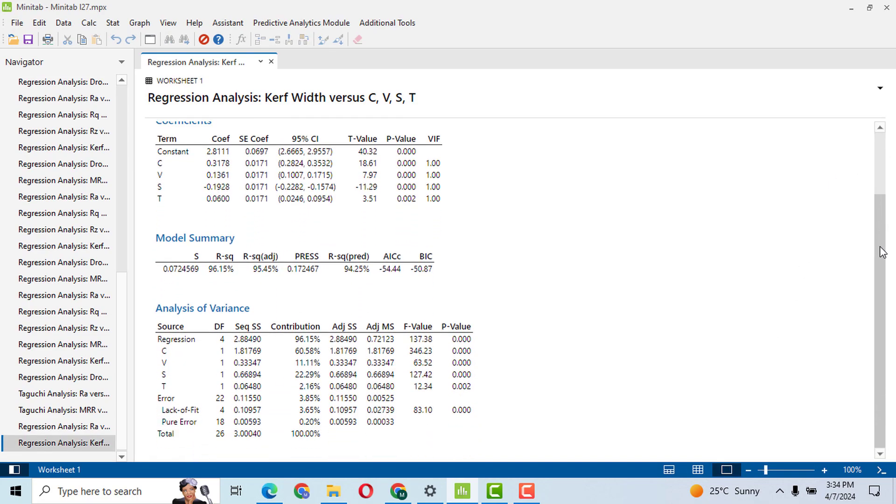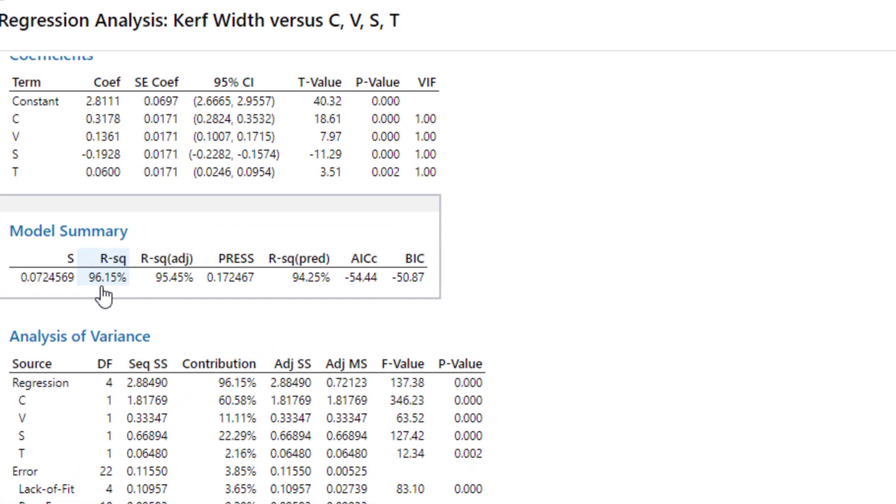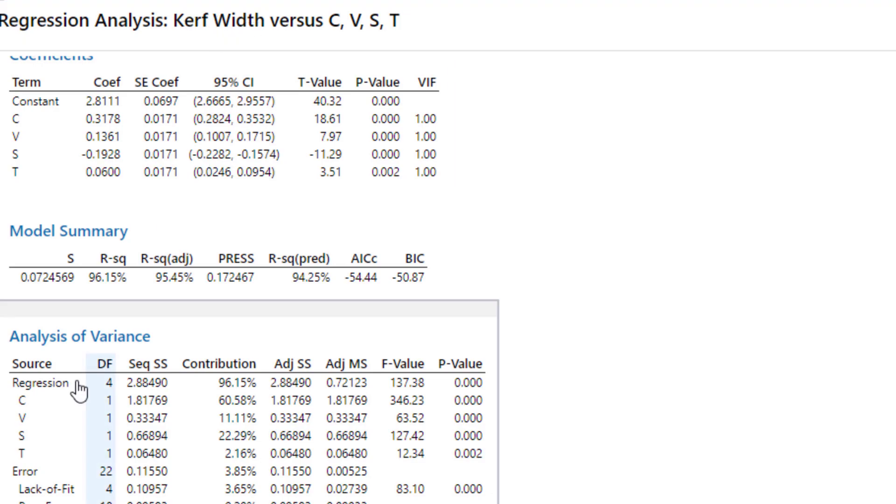Come down here. You can see that 96.15 percent contribution in the curve fit has been explained by C, V, S, T.